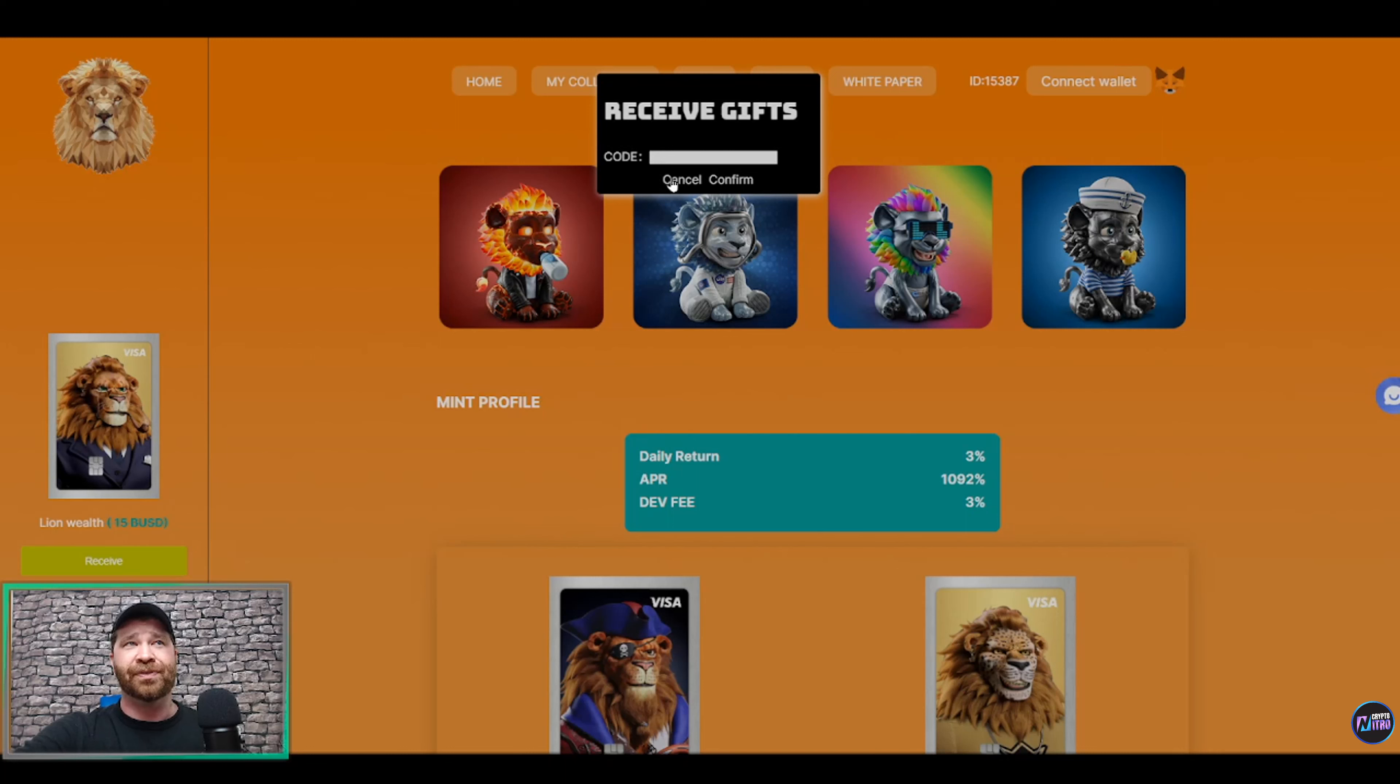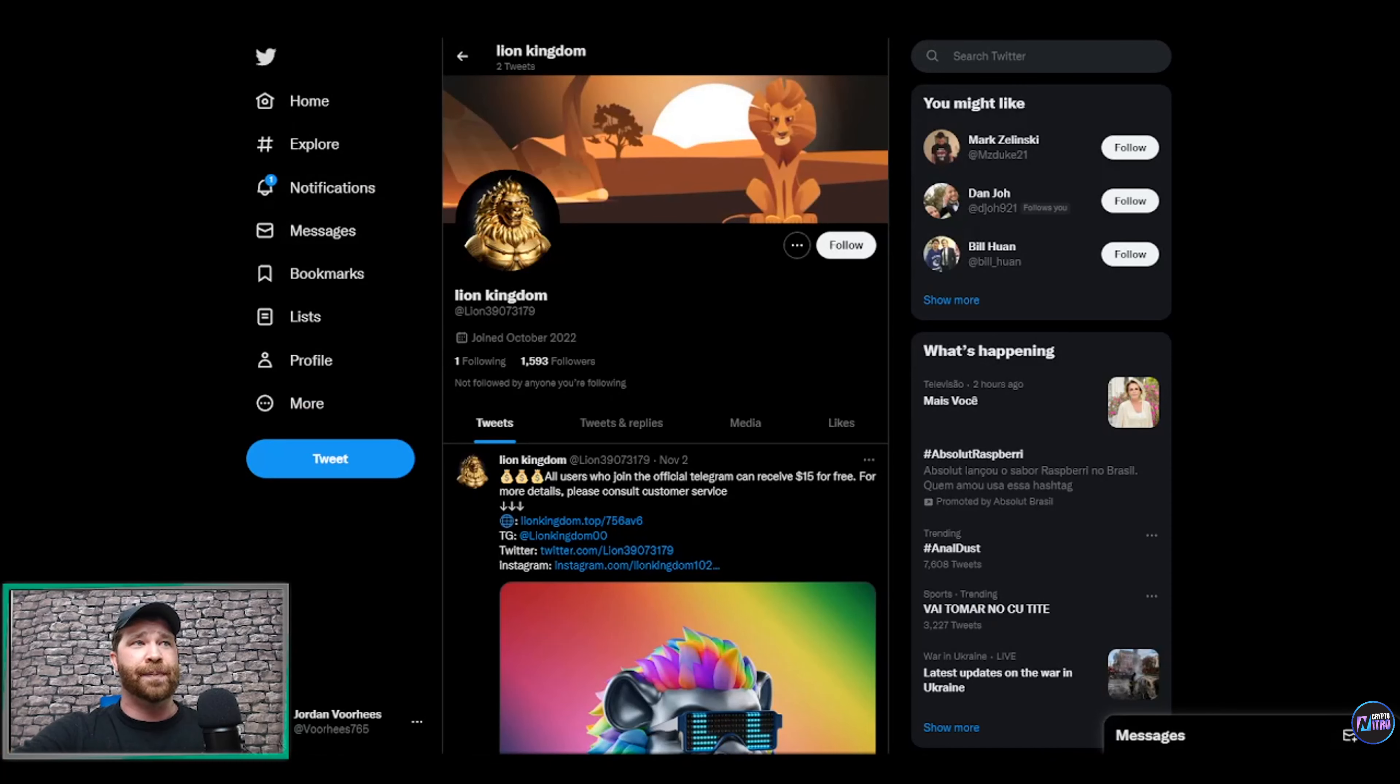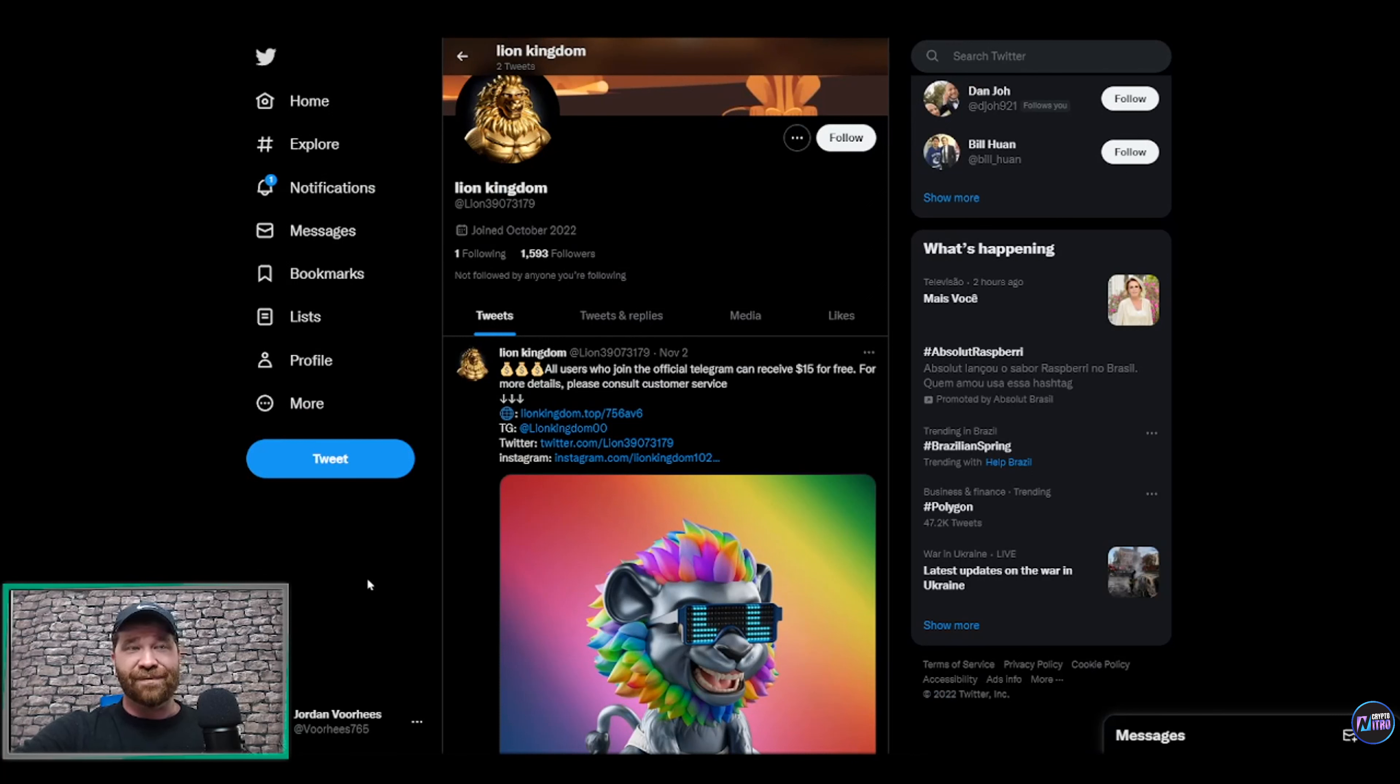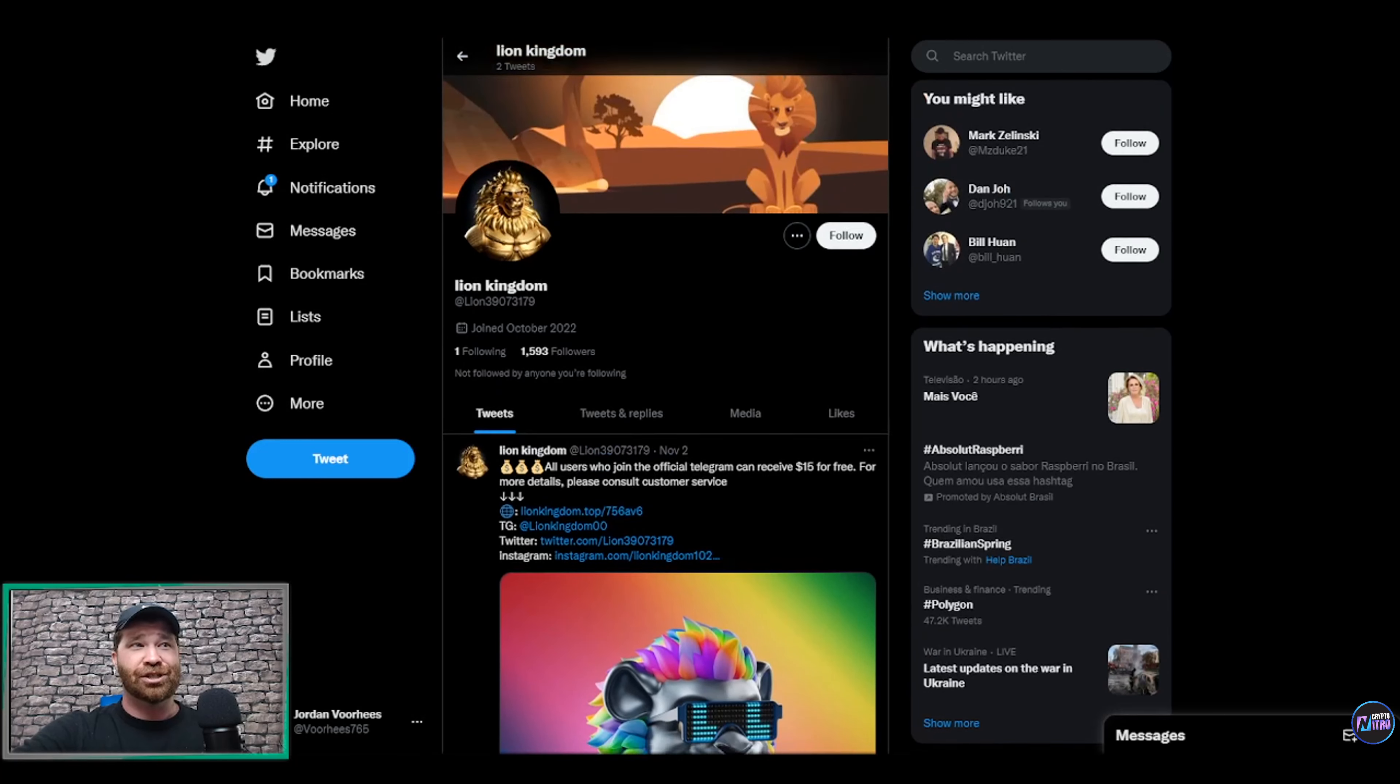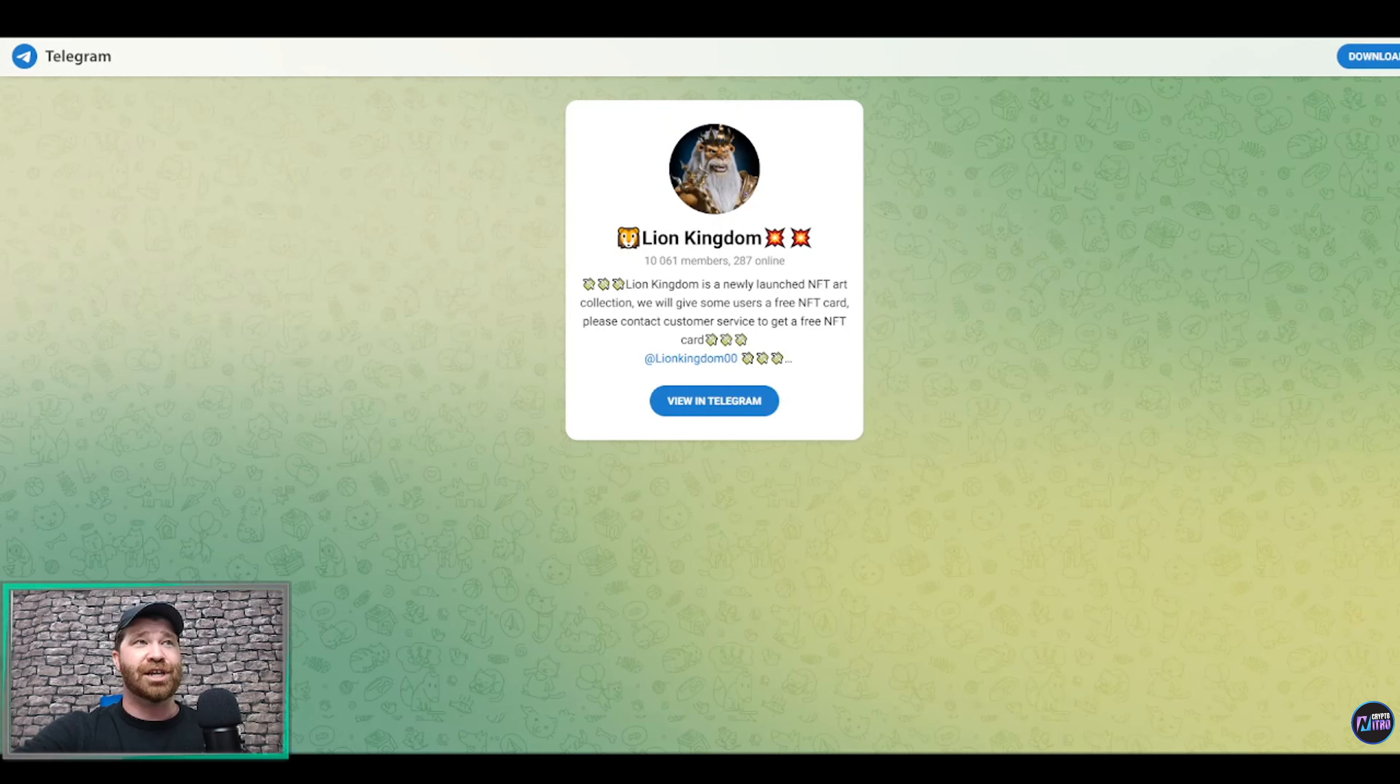Well, what does this mean? Well listen, ladies and gents, if we go right into the Twitter page, you guys will see that there's a post right here: 'All users who joined the official Telegram can receive $15 for free. For more details, please consult customer service.' So this means that you actually need to join their Telegram.